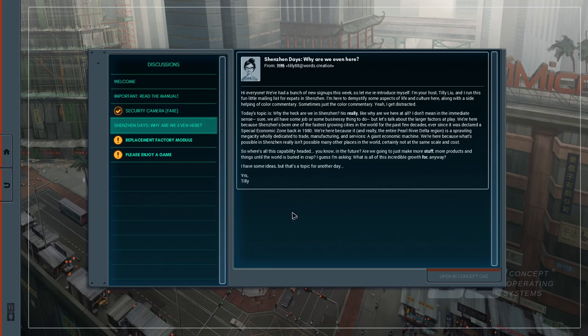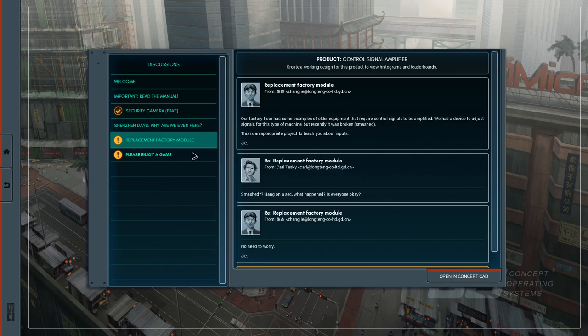I'm here to demystify some aspects of life and culture here along with a side helping of colour comedy. Sometimes just the colour comedy. Today's topic is why the heck are we in Shenzhen? No. Really. Like. Why are we here at all? I don't mean in the immediate sense. Sure we all have some job or some businessy thing to do. But let's talk about the larger factors at play. We're here because Shenzhen's been one of the fastest growing cities in the world for the past few decades ever since it declared a special economic zone back in 1980. We're here because Shenzhen and really the entire Pearl River Delta region is a sprawling megacity wholly dedicated to trade manufacturing and services. A giant economic machine. We're here because what's possible in Shenzhen really isn't possible in many other places in the world. Certainly not the same scale and cost. So where's all that capability headed? You know. In the future. Are we going to just make more stuff? More products and things until the world's buried in crap? I guess I'm asking what is all of this incredible growth for anyway? I have some ideas but that's topic for another day. Yours Tilly.